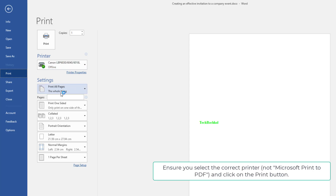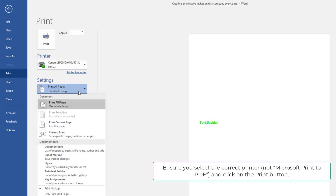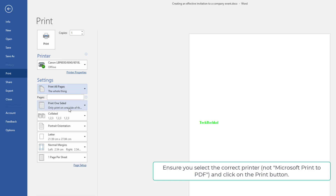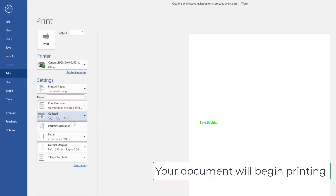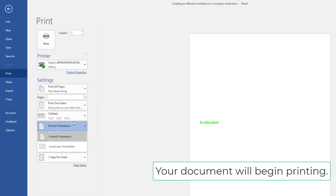Ensure you select the correct printer, not Microsoft Print to PDF, and click on the Print button. Your document will begin printing.